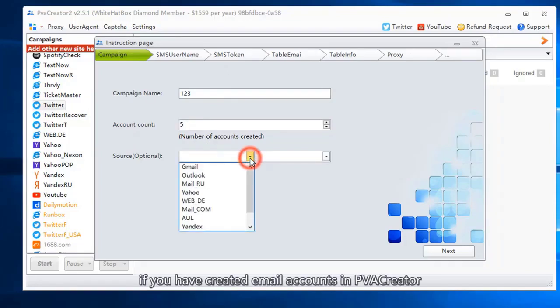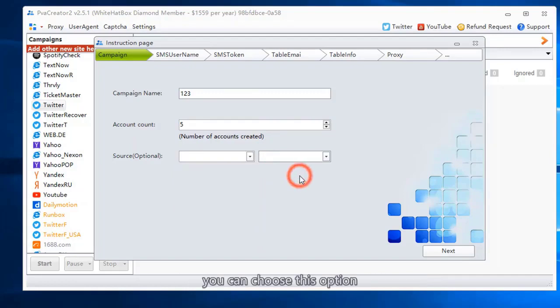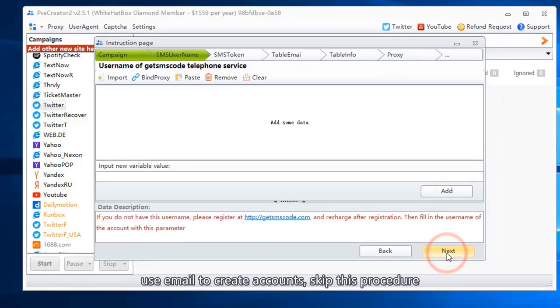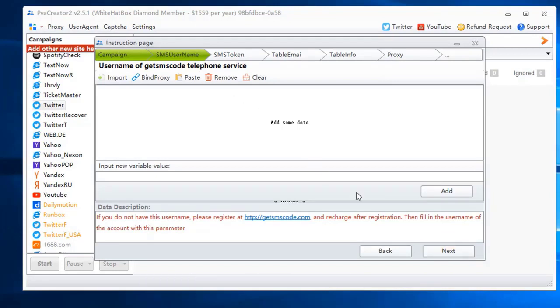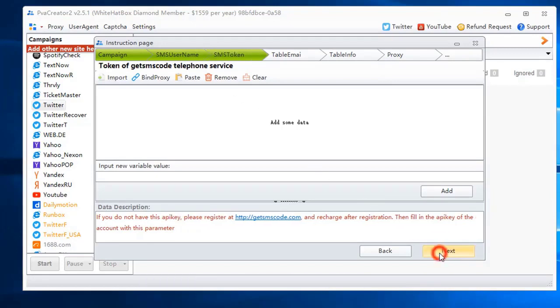If you have created email accounts in PVA Creator, you can choose this option. Use email to create accounts. Skip this procedure. Skip this procedure.